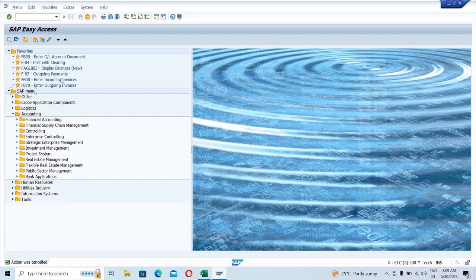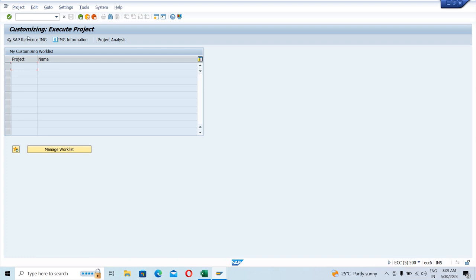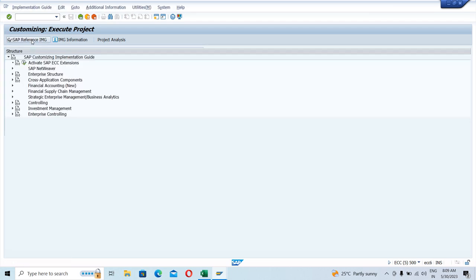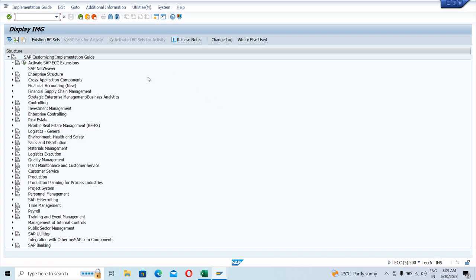To move to the SPRO screen, simply enter the T-code SPRO in the command box and hit Enter. You land up to a page which says 'Customizing: Execute Project.' Simply click on 'SAP Reference IMG' — IMG stands for Implementation Guide. Once you click on IMG, you can see these options are available. There are other consultants: FI consultant, CO consultant, PP consultant, MM consultant, SD consultant — many modules available in SAP. All consultants land up to this page before doing configuration.